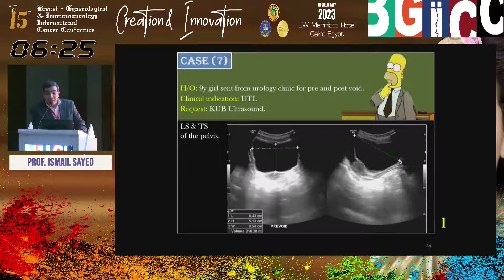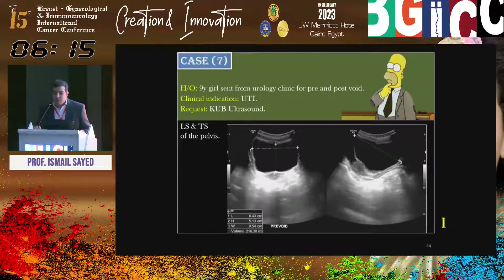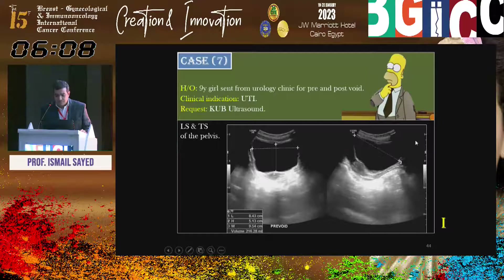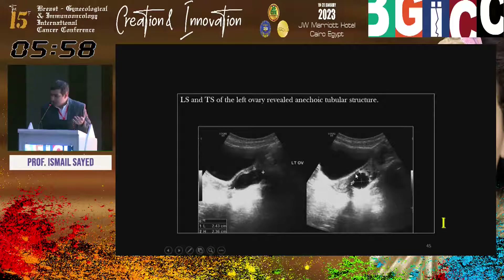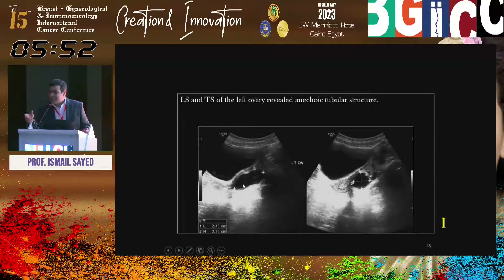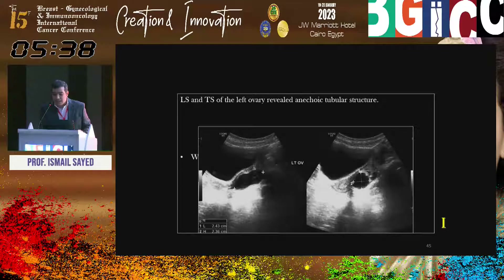Another case: nine-year-old from urology clinic with urination problems. Measure the urinary bladder before and after voiding. Incidental finding: the left adnexa contains a cyst — maybe functional at nine years old. But is it a simple cyst? Actually this is the ovary, and this is an elongated tubular structure — a hydrosalpinx. In this age, look for the other adnexa.